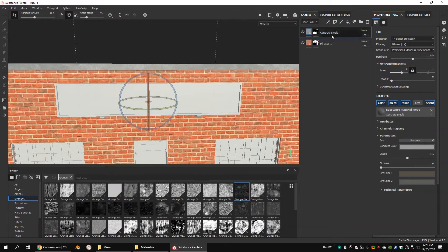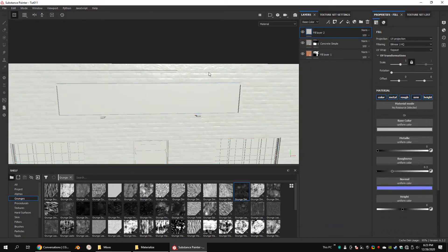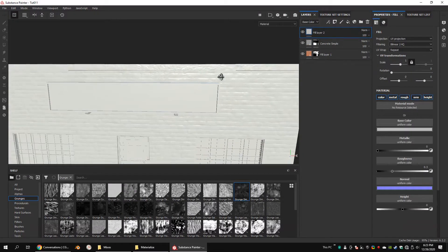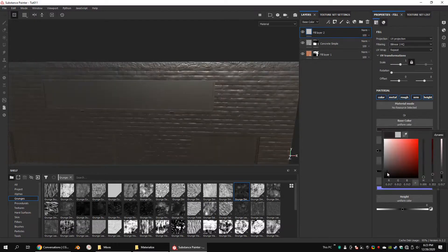Load your model into Substance Painter. In here, I'm not going to bake any textures because I'm not going to use any generators.